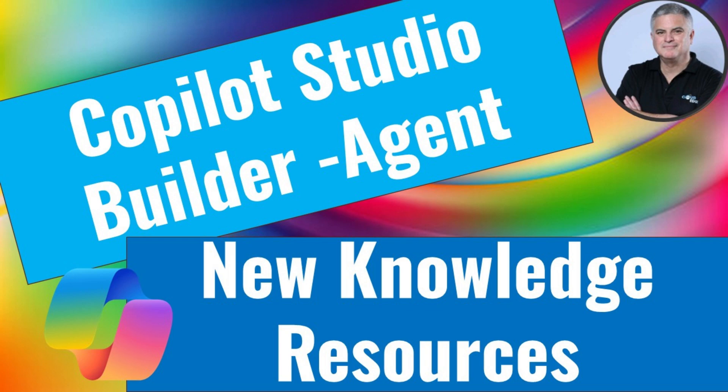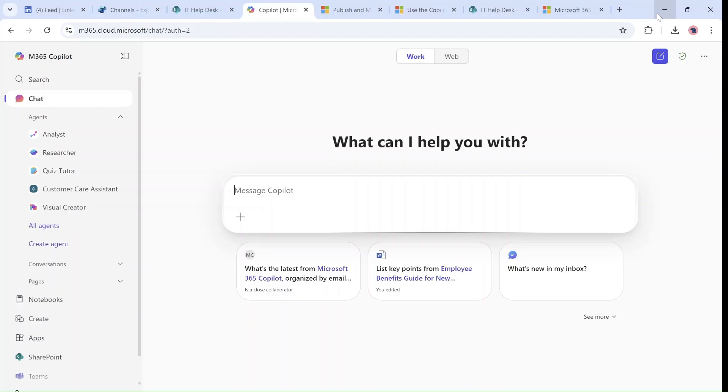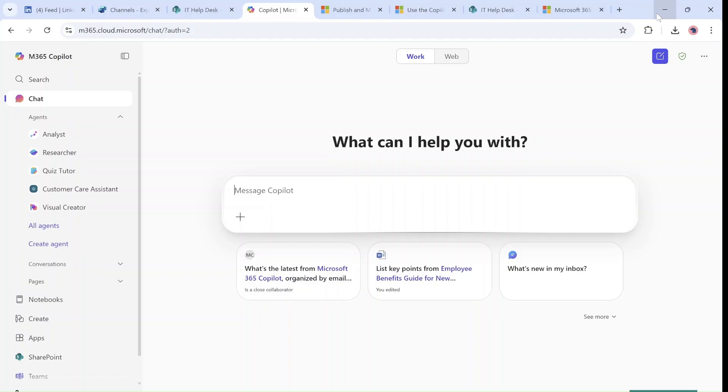Hello everyone, this is Ami Diamond from SharePoint Wizard. In this episode I'd like to show you a new way of adding knowledge to a Copilot Studio Builder that we can create directly from the new M365 Copilot.